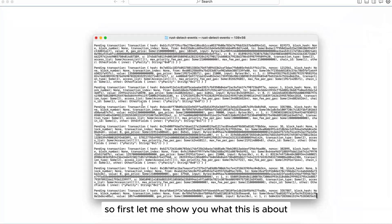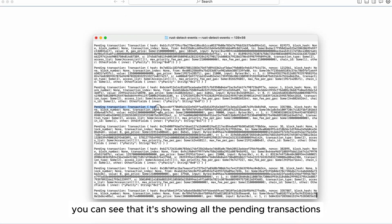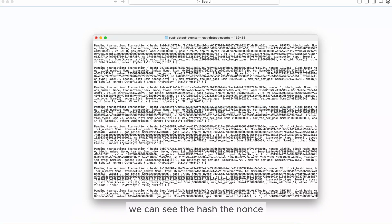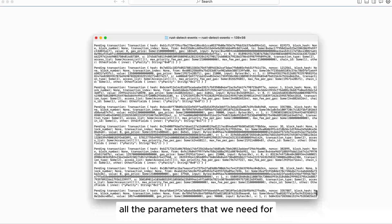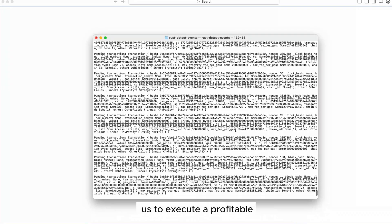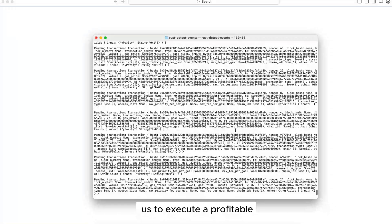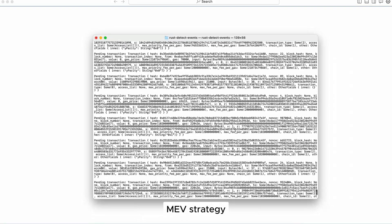First let me show you what this is about. You can see that it's showing all the pending transactions, we can see the hash, the nonce, all the parameters that we need for us to execute a profitable MEV strategy.